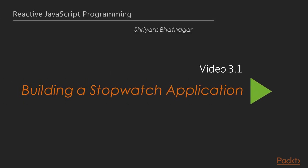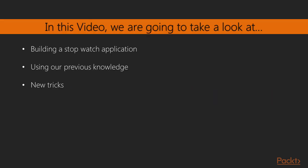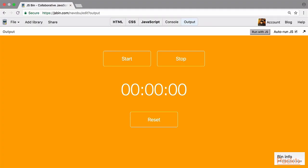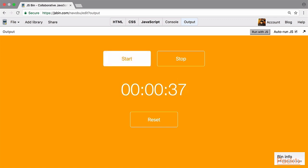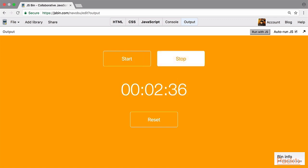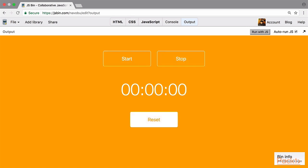In the first video, as I said, we'll be building a stopwatch application using our previous knowledge, and we'll also be learning new tricks. The goal is to make a stopwatch application with a start button, a stop button, and a reset button, displaying the time. If we click start, the time increases; we can stop it, start again from there, and reset everything.